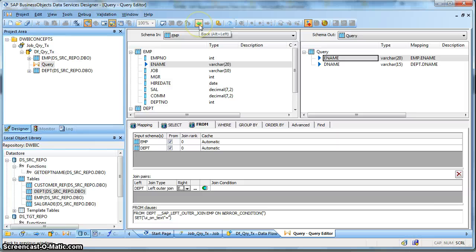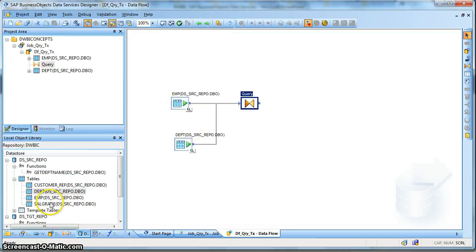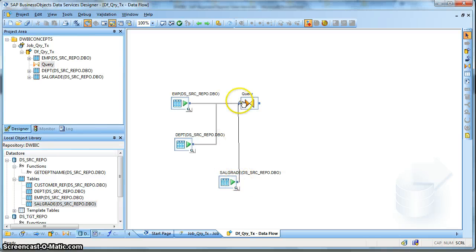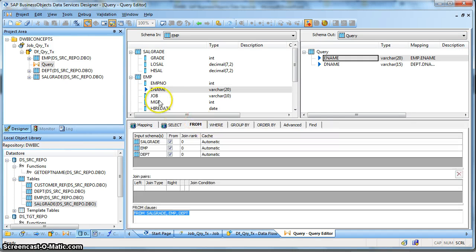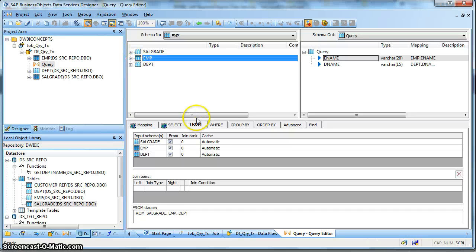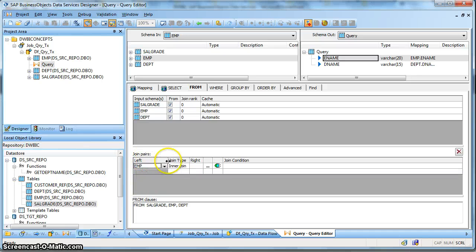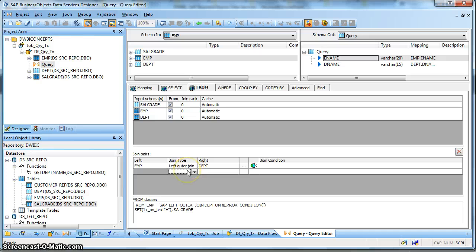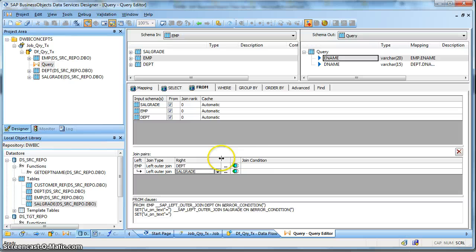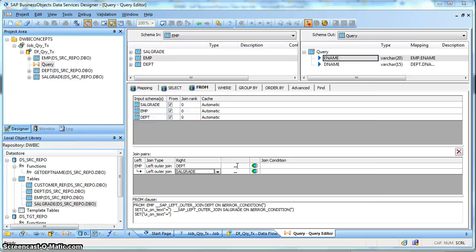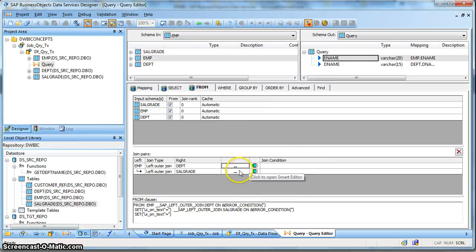Now suppose we have three tables. Let us introduce one more table and map it to the Query Transform. So in the From schema now I have three input schemas: EMP, Department, and Salary. To show how it looks - take the Employee table as the first left table, left outer join with the Department table, and then the resultant set left outer join with the Salgrade table. You have to define the join condition for each joining pair. This is how we can do a left outer join of three tables.